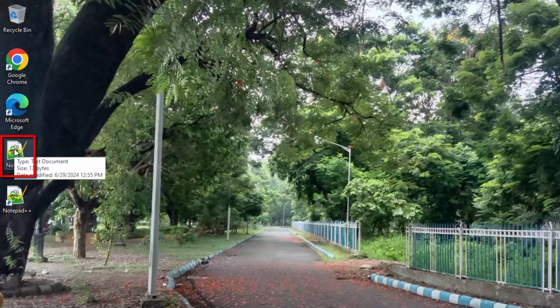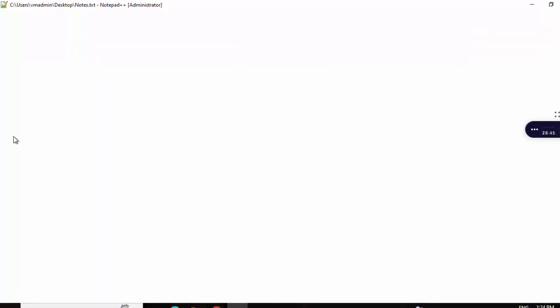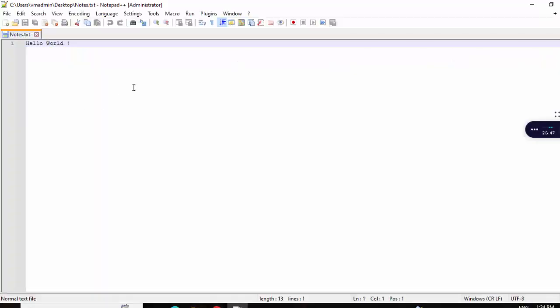It means it has detected that all the .txt files would be by default opened from Notepad++. So, let me double click. Now, you can see it is opened using Notepad++, not Windows Notepad.